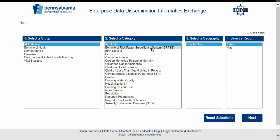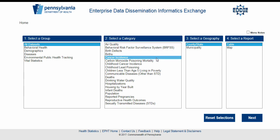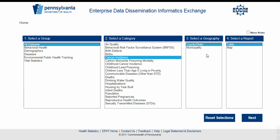For the second menu labeled Select a Category, select the data category desired. We have selected Cancer Incidents. Next, we select a Geography from the third menu. This can be a District, Region, Municipality, County, State, or County-State combined, depending on previous selections. We have selected County-State.